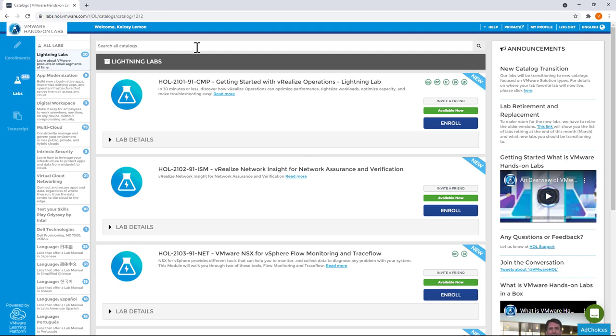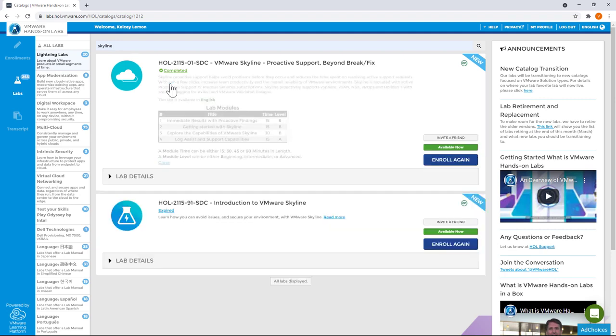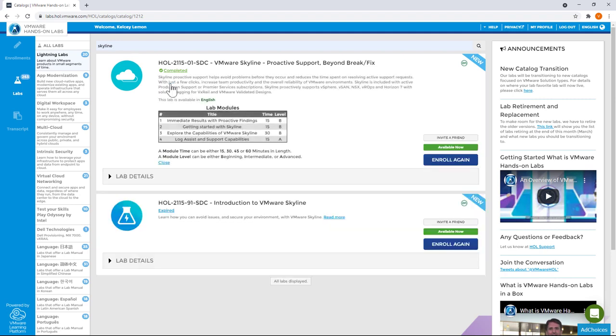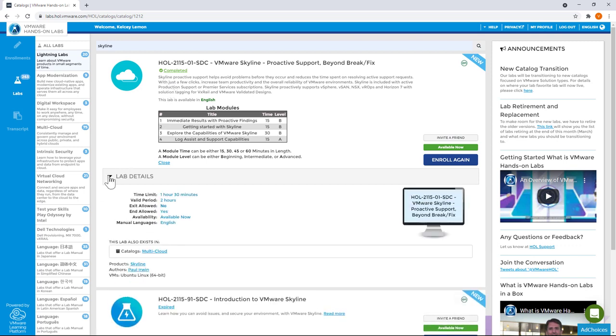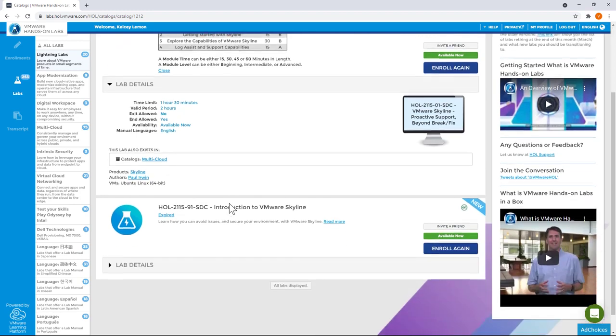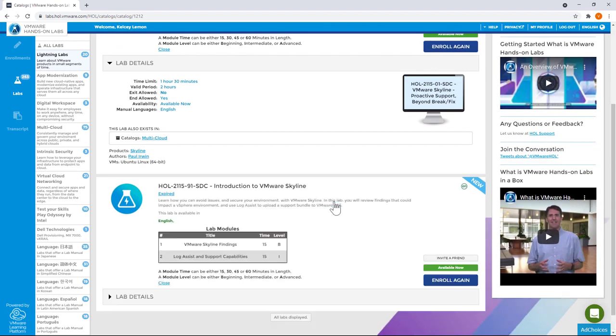And once the account is created, log in and do a keyword search for Skyline. And there are two offerings. The first one is a live sandbox environment that comes with a set of recommended steps that you can follow. The second option is a guided experience, a click-through demo where you can see Skyline's key features highlighted.